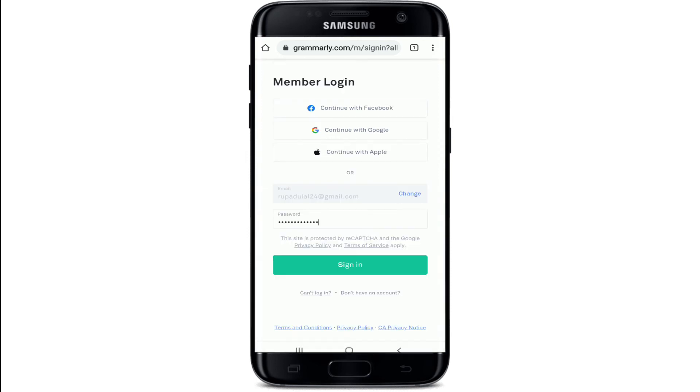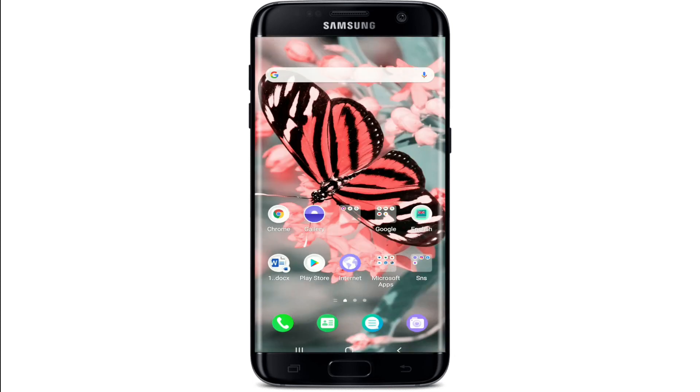After entering the correct password, tap on Sign In and you'll be logged in to Grammarly.com.